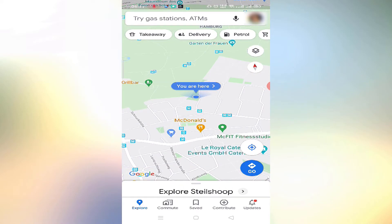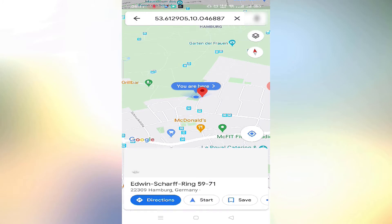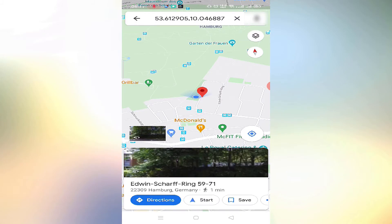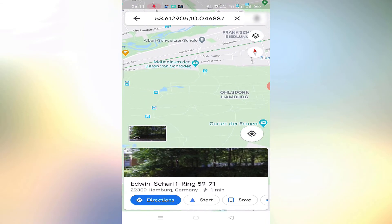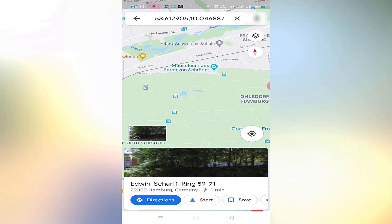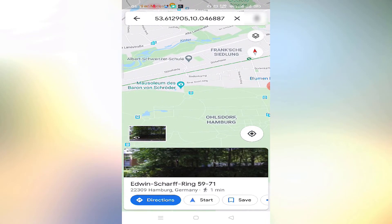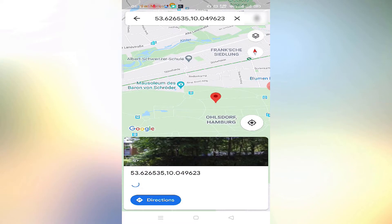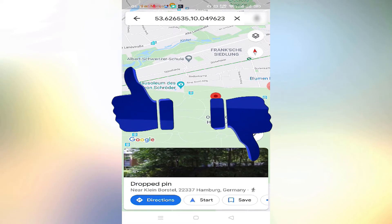The location will get pinned and in the search bar the coordinates in decimal format will appear. You can copy-paste the coordinates from there or save the pinned location for future use. In the second case, if you are not at the site, simply navigate to your site location in Google Maps and follow the same steps.